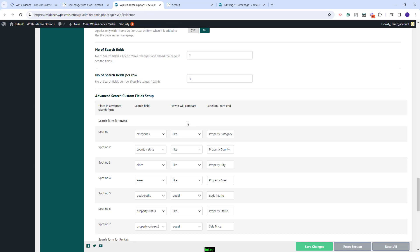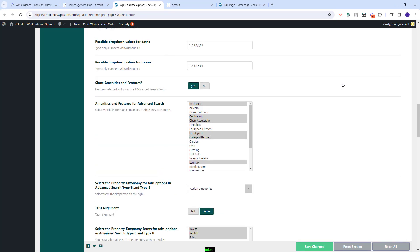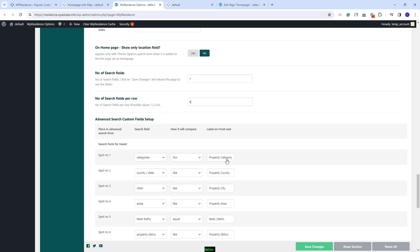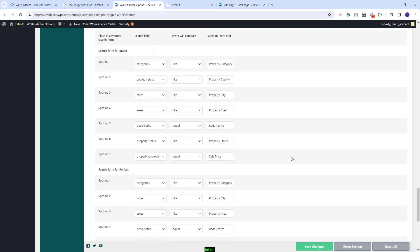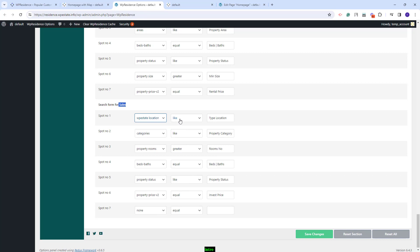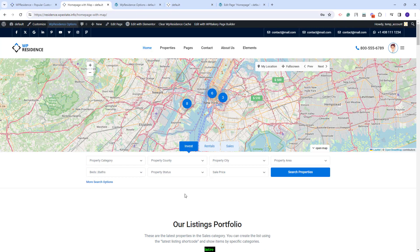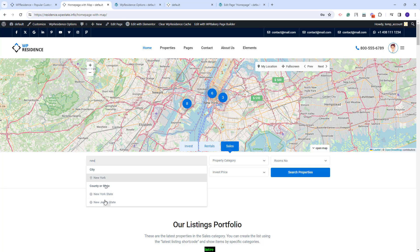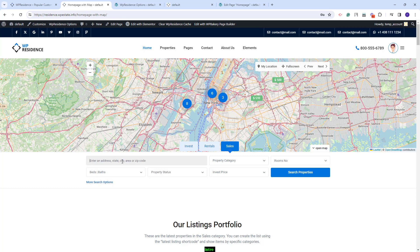I will start explaining how to add custom fields and the types of fields that can be added in search, beginning with the location field. I have already added the for-sale category. You can select it from this dropdown and the compare term for this field will need to be 'like.' The label added here will not apply on the frontend. This field will search properties by their address, state, city, area, or zip code. The user will need to type an address here and select it from the dropdown. The label 'enter an address, state, city, area or zip code' can be changed in team code or using the Locotranslate plugin.